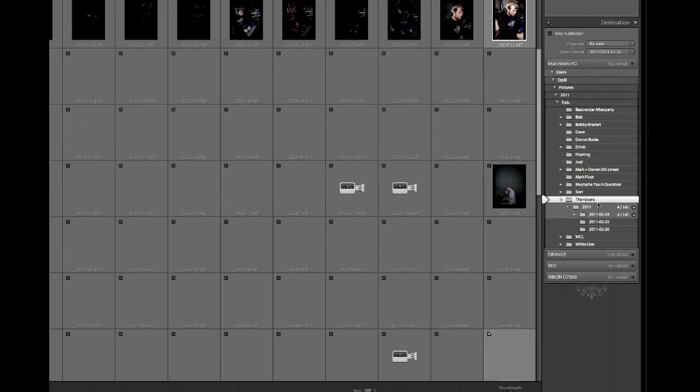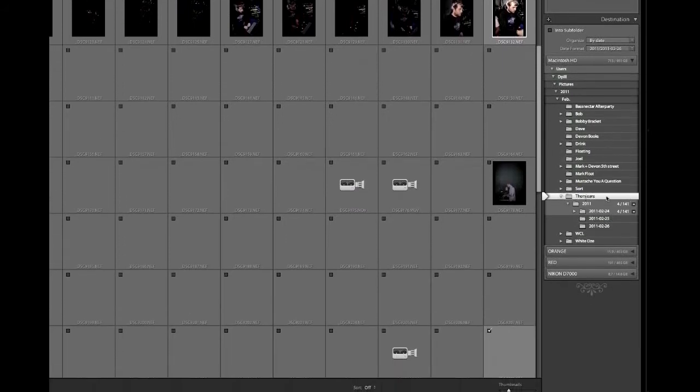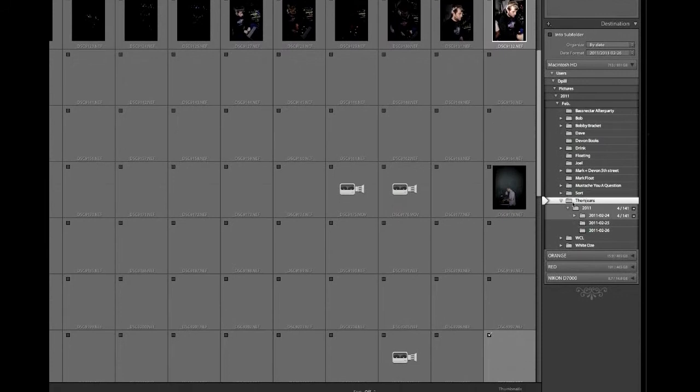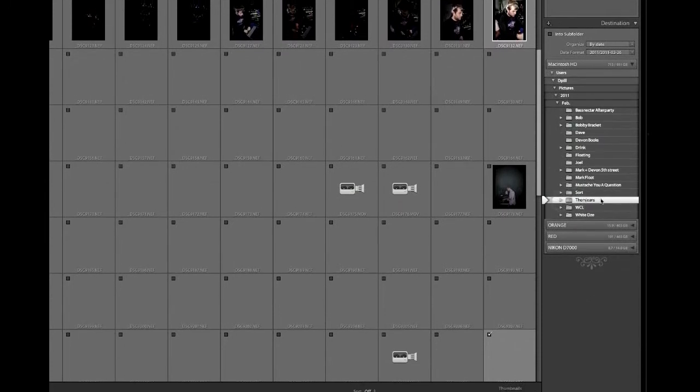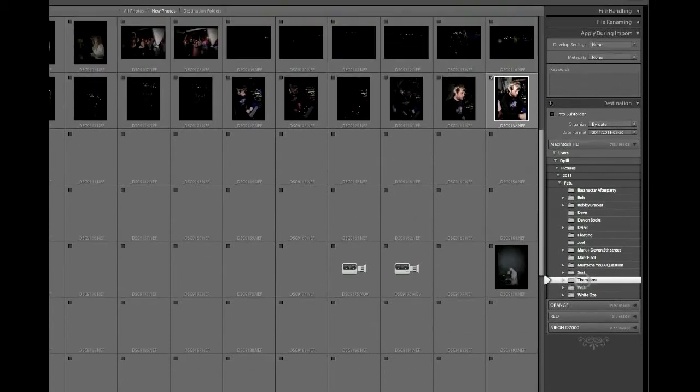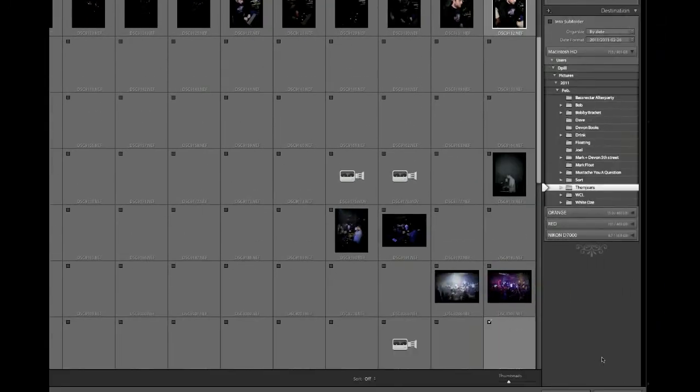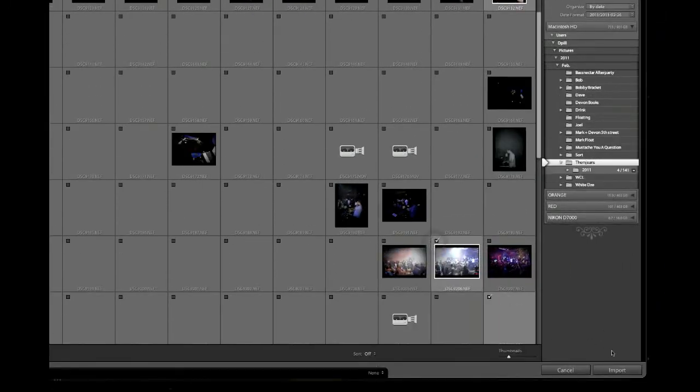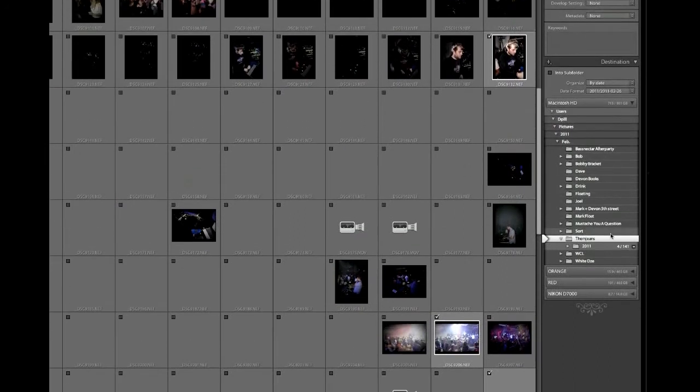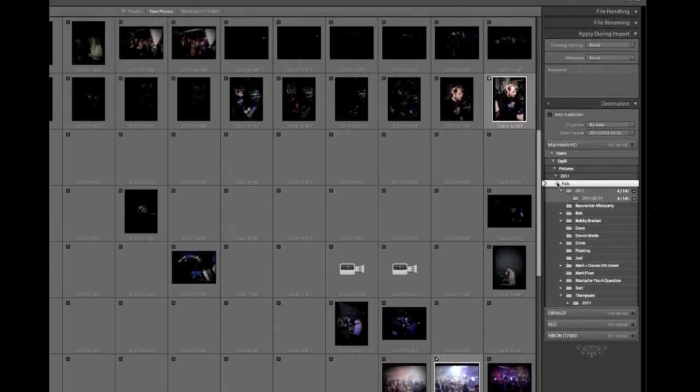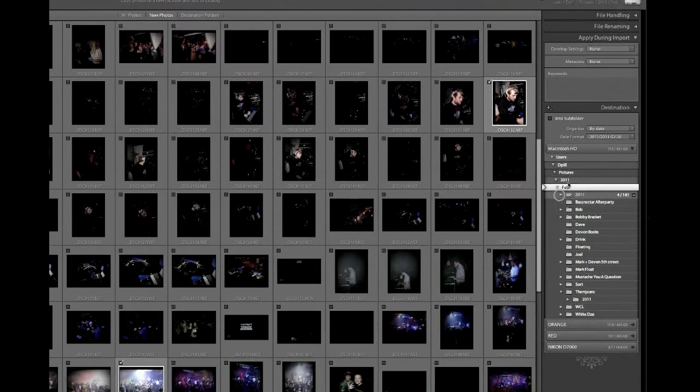The folder I created for these already was called Them Jeans because this was an event at the district for an L.A. DJ named Them Jeans. So what I'm going to go ahead and do is I'm just going to re-import these photos. I've got this selected on the right side. If you wanted to create a folder like this, I've got this all set up in my hierarchy. This is the month of February.